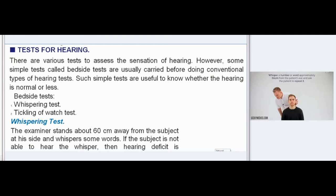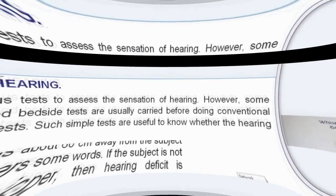The examiner stands about 60 centimeters away from the subject at his side and whispers some words. If the subject is not able to hear the whisper, then a hearing deficit is suspected.